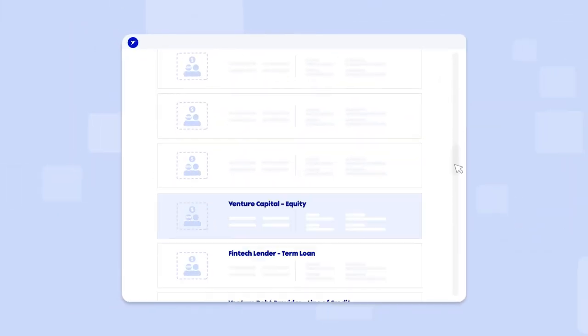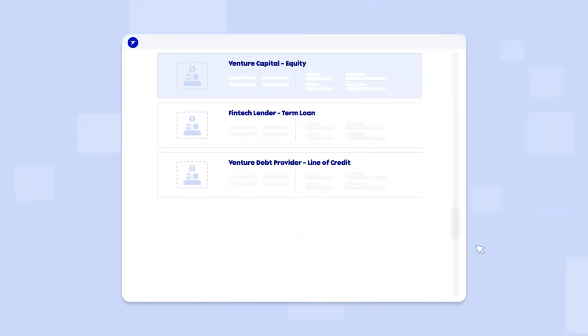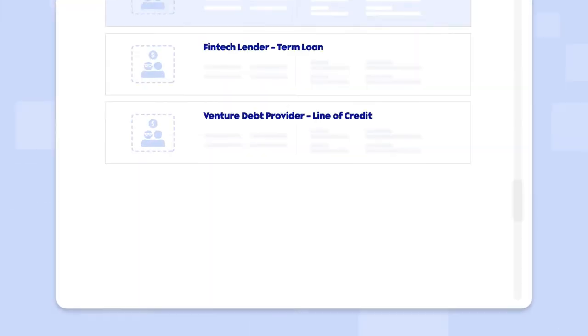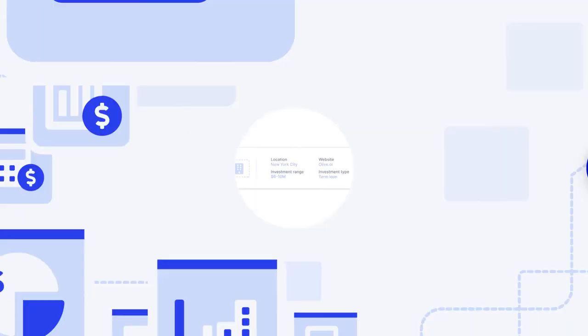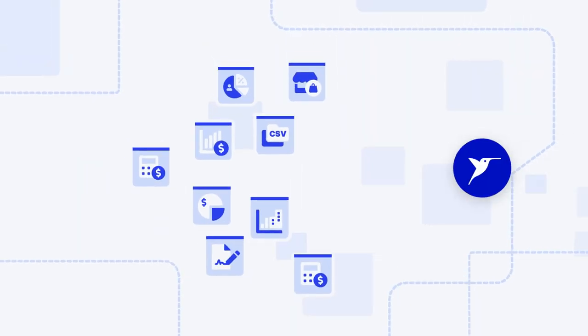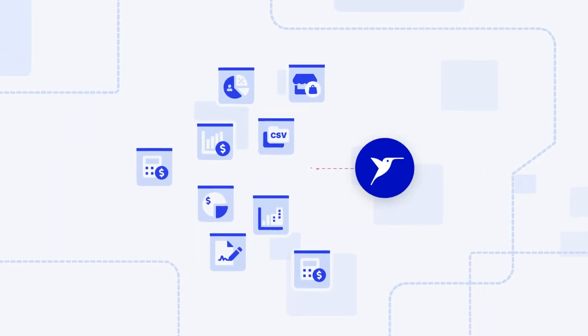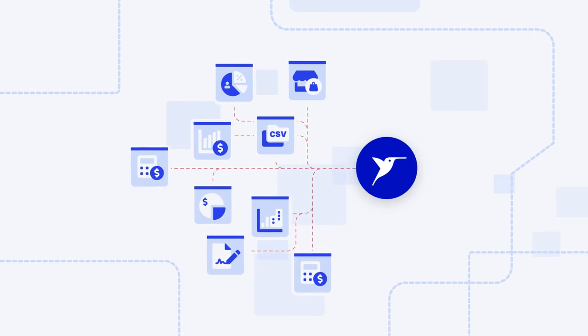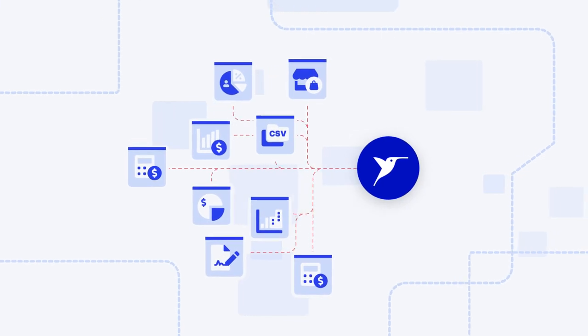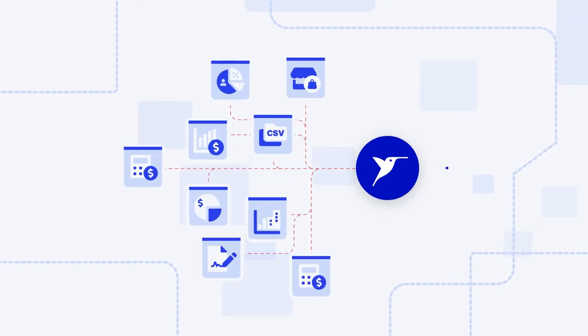With this, Hum's matching algorithm can then connect you with investors looking for companies like yours. Using this data-driven approach, Hum's intelligent capital market helps you explore the full range of fundraising options available.